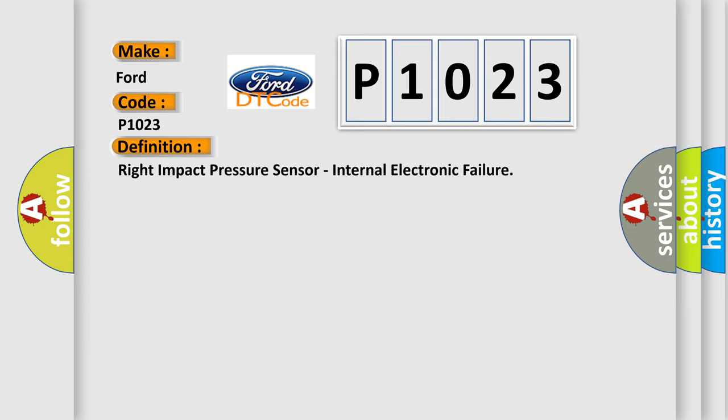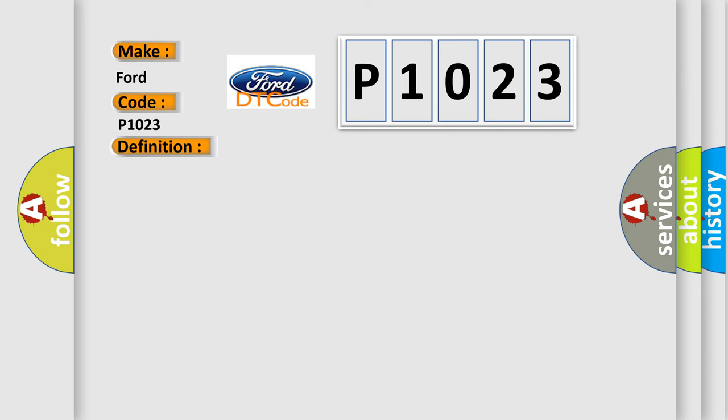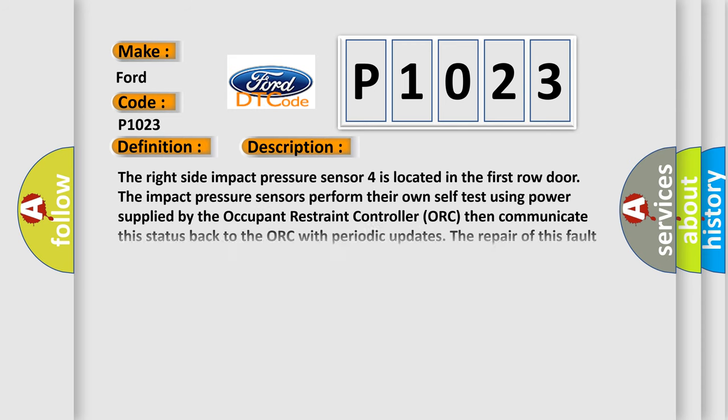And now this is a short description of this DTC code. The right side impact pressure sensor is located in the first row door. The impact pressure sensors perform their own self-test using power supplied by the occupant restraint controller ORC, then communicate this status back to the ORC with periodic updates. The repair of this fault condition involves verifying the integrity of the wiring between the ORC and the sensor.